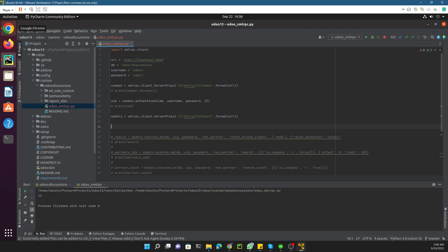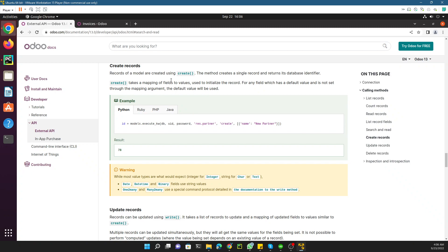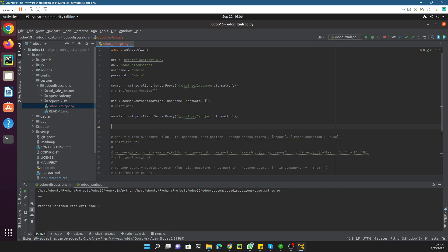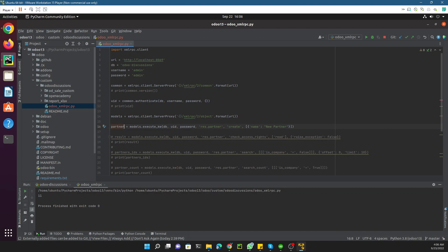Assalamu Alaikum friends, my name is Muhammad Yunus and I am an Odoo technical developer. In today's video we are going to talk about how to create a record in the Odoo database using XML-RPC. We have already discussed how to read data and how to read different fields from the Odoo database.